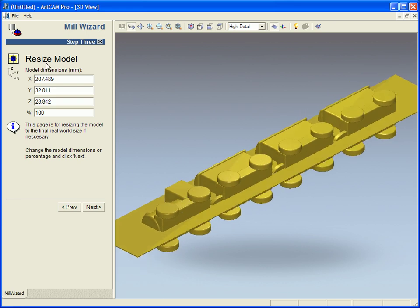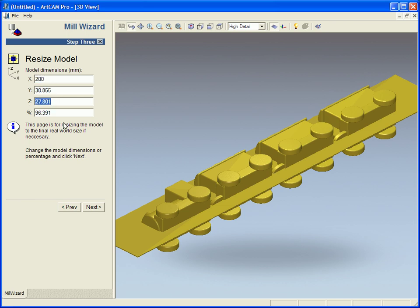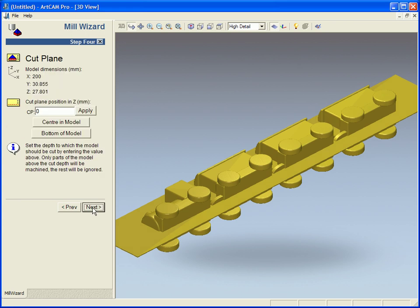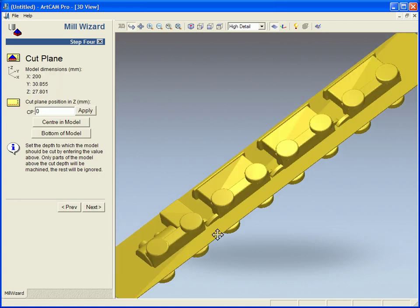Step three is where I can resize my model so if I am not happy with the size and I needed to make it exactly 200 it would change the Y and the Z scale within the percentage value. Now I am going to go to step four.